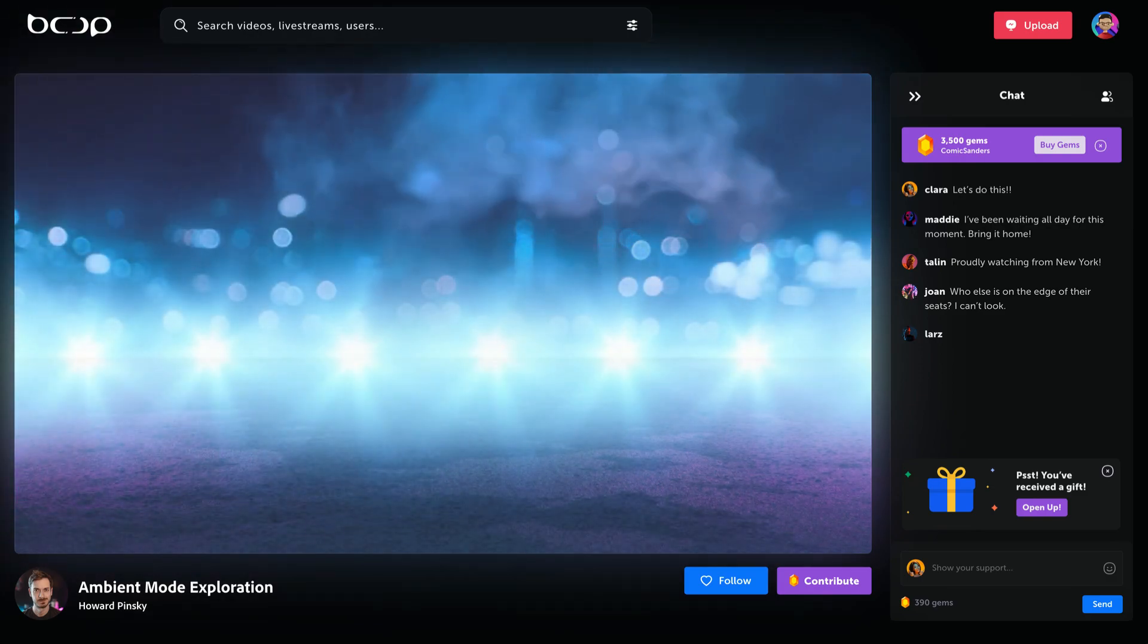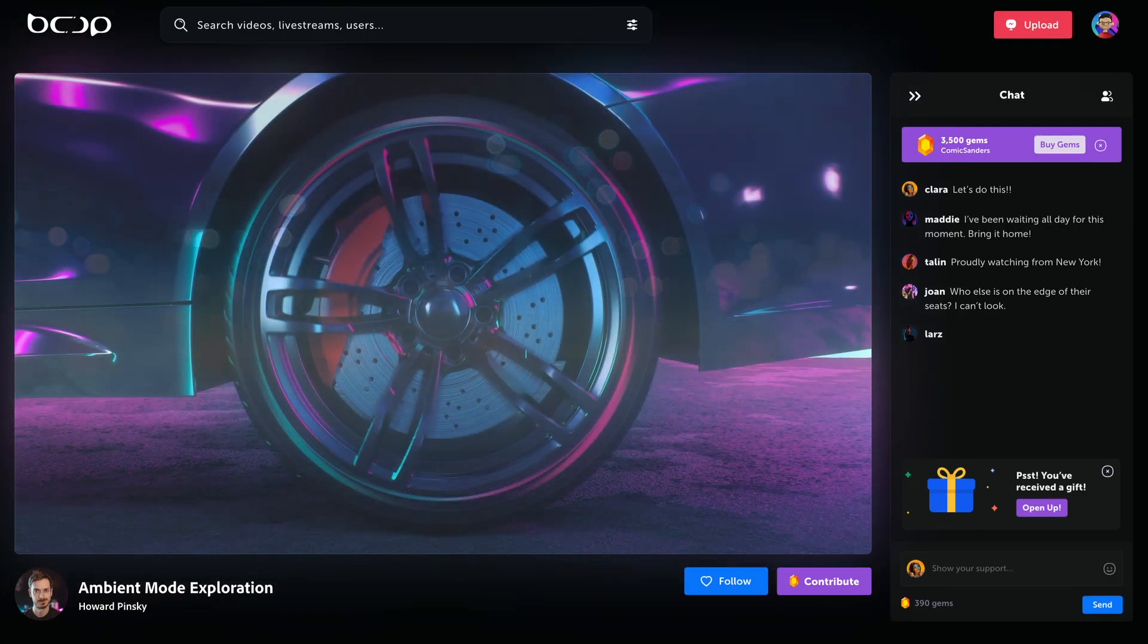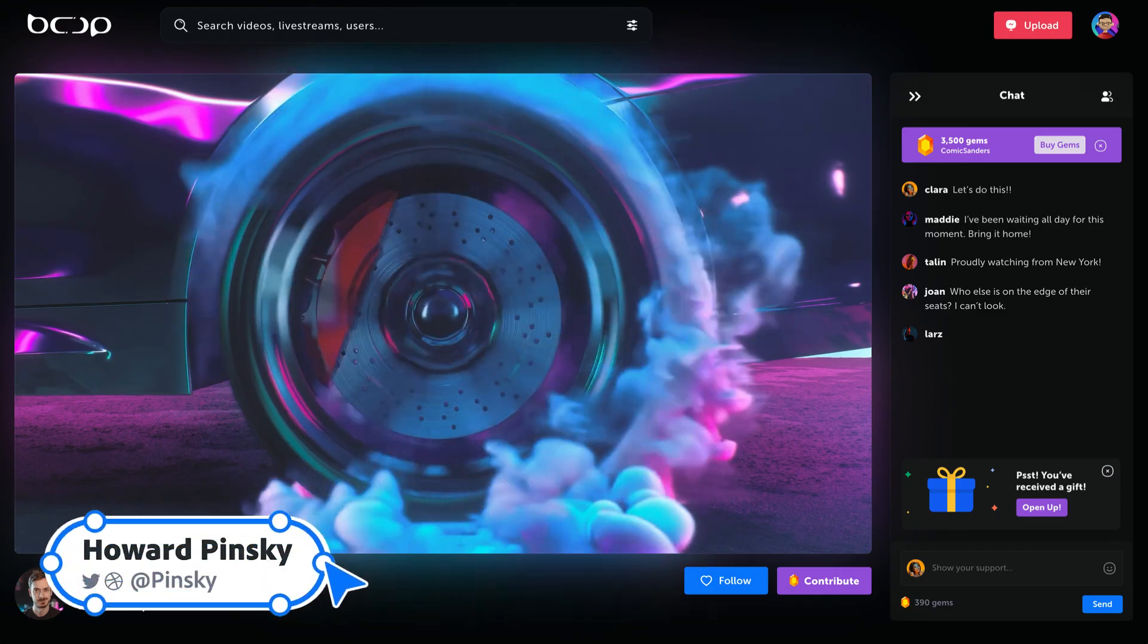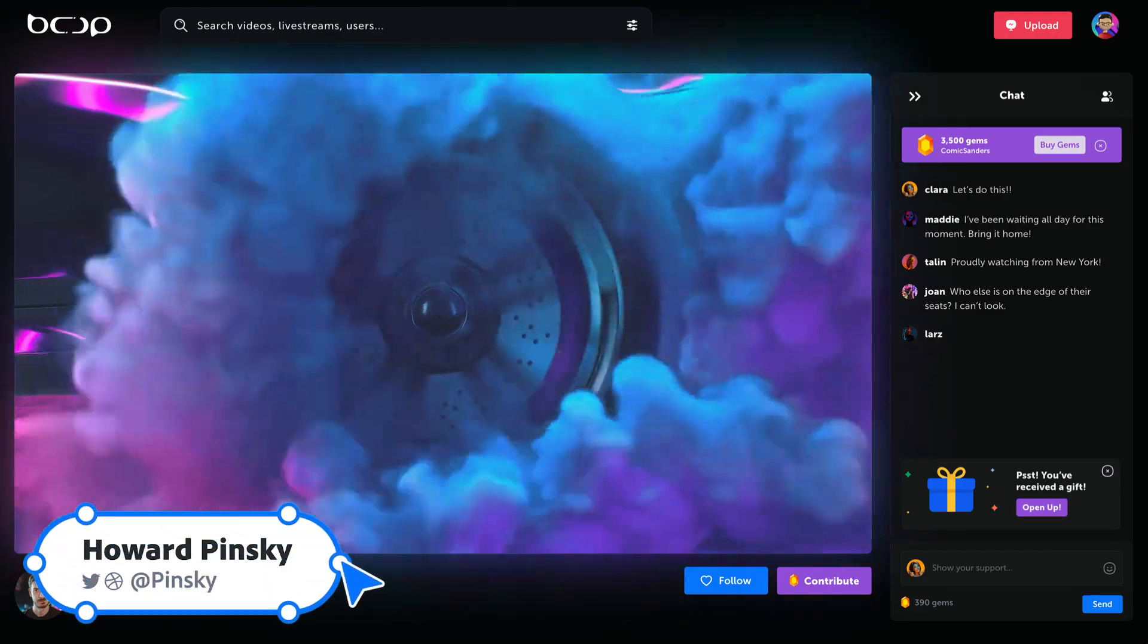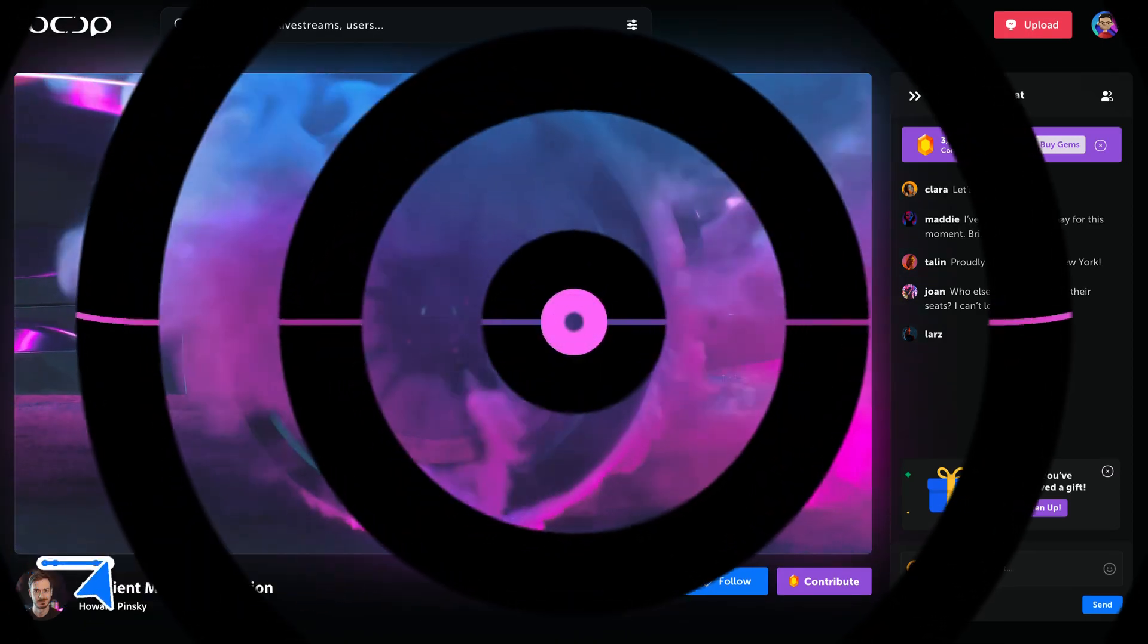And that's how to create an ambient style effect using Adobe XD. Hope you all enjoyed this video. Be sure to subscribe for more content, follow me on Twitter, and I'll see you all next time.